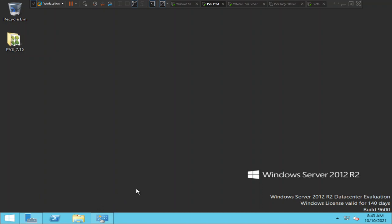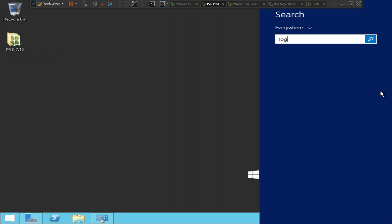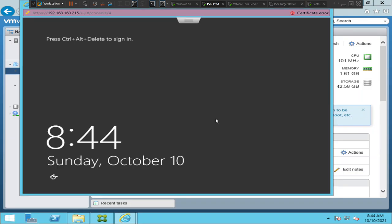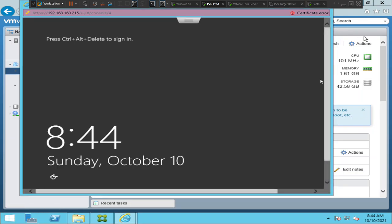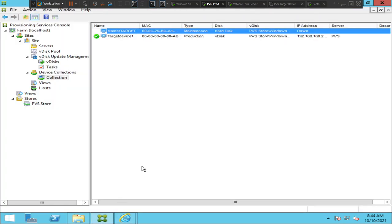If you check now, the Skype application is gone. We have successfully made changes to the master target device image. Now I'm going to sign off from this machine since the changes have been done. I'll go back to the PVS console and the PVS store.